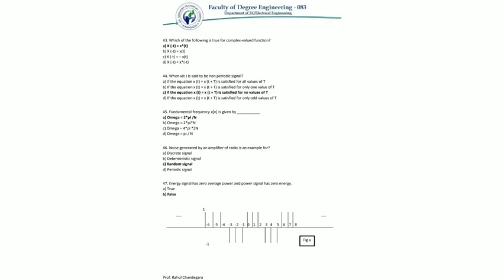Question 46: noise generated by an amplifier or radio is an example of — it is an example of a random signal, which is the one where there is uncertainty before its actual occurrence. Noise is the best example of a random signal.